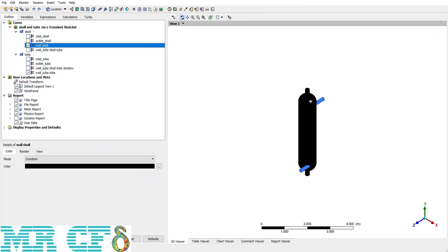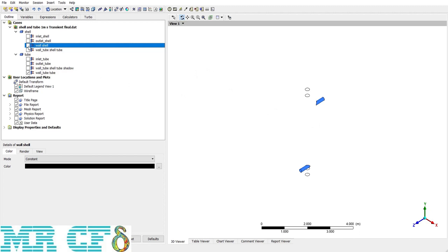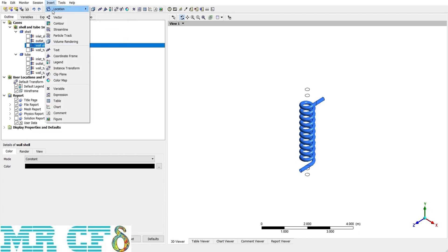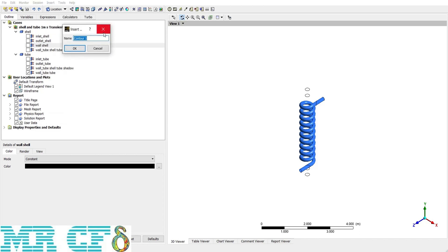First of all, for post processing, we want to make a contour of pressure, temperature and velocity on the inner tube of heat exchanger. So before making a contour, I should hide the wall shell and then make the tube visible. Now from upper toolbar, I can select contour and then define a name for it, or another way is to use it from insert tab and then contour.